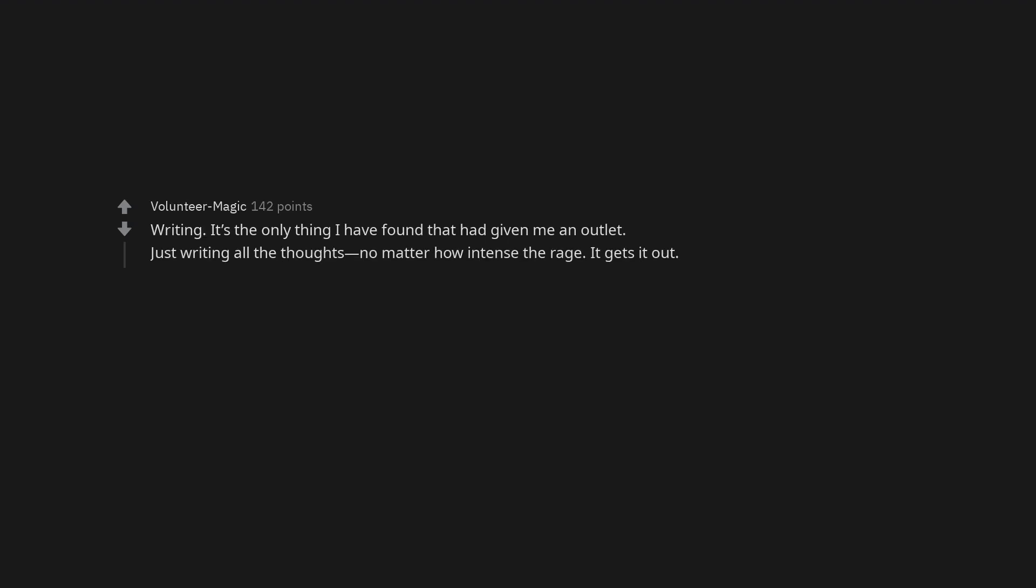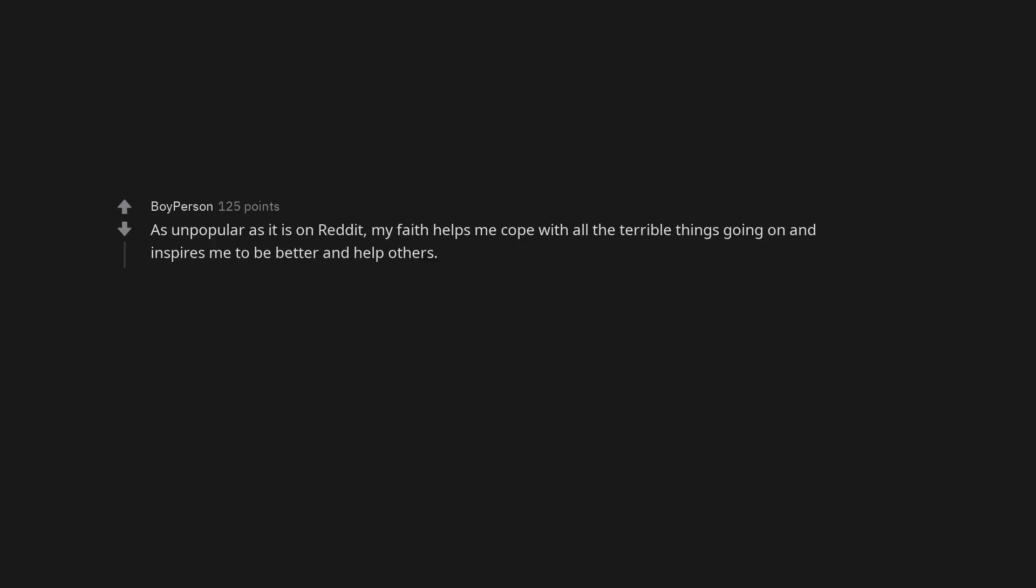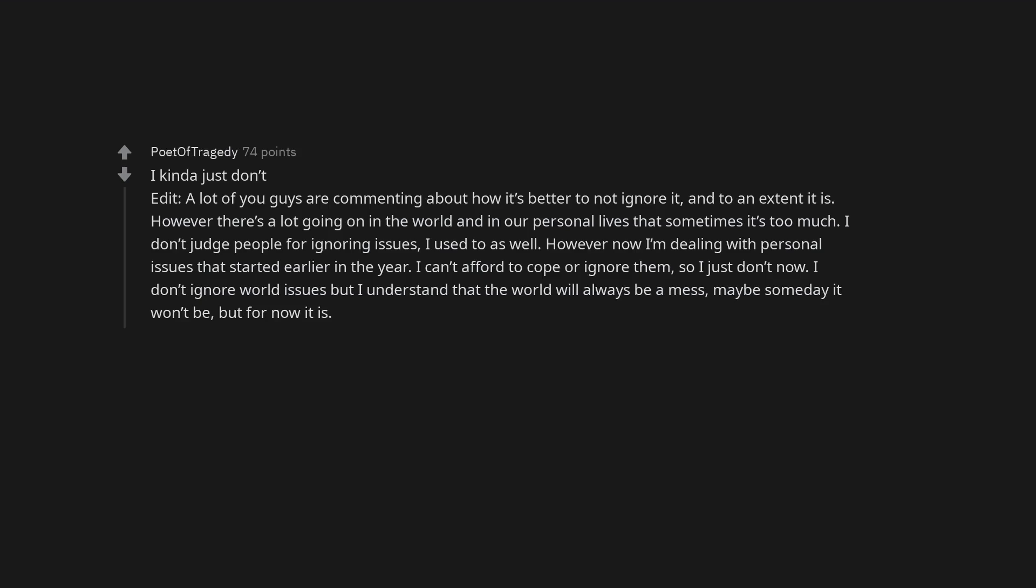Writing, it's the only thing I have found that has given me an outlet. Just writing all the thoughts, no matter how intense the rage, it gets it out. As unpopular as it is on Reddit, my faith helps me cope with all the terrible things going on and inspires me to be better and help others. Weed. I just focus only on what I can control and take it day by day. I concentrate on my own life. I kinda just don't.